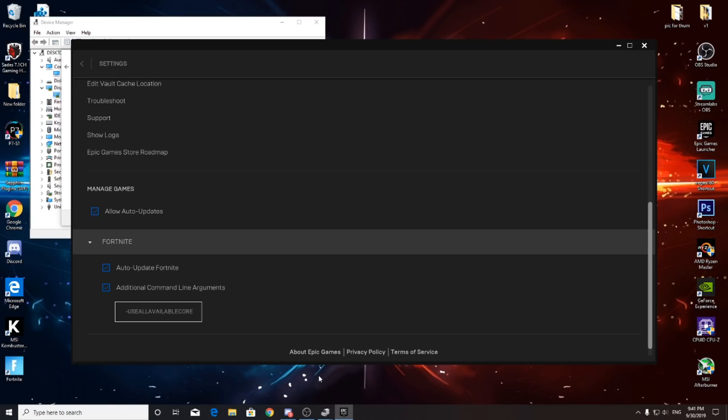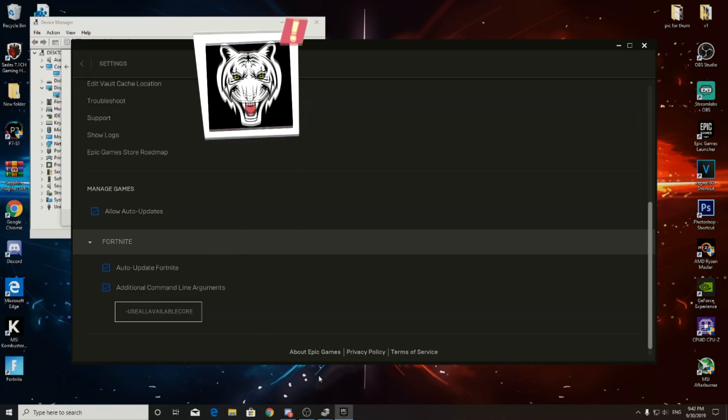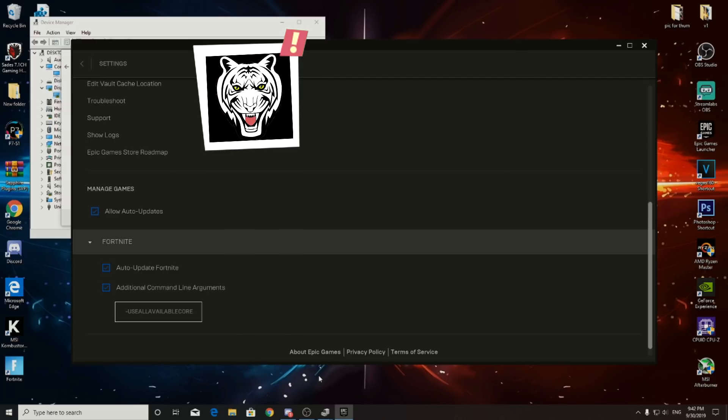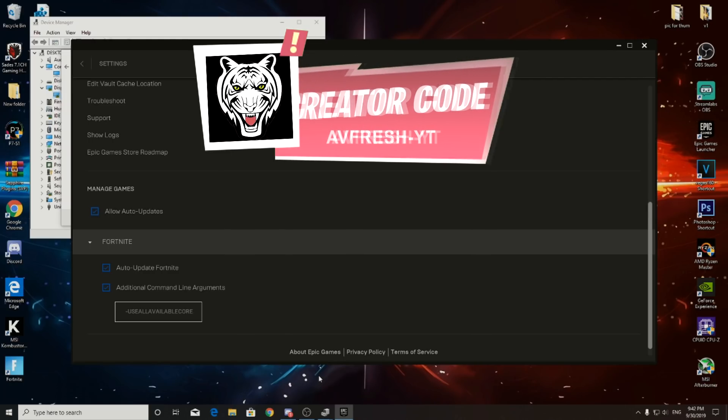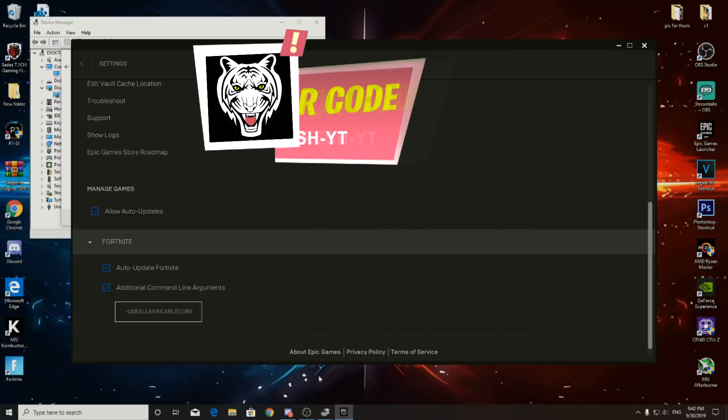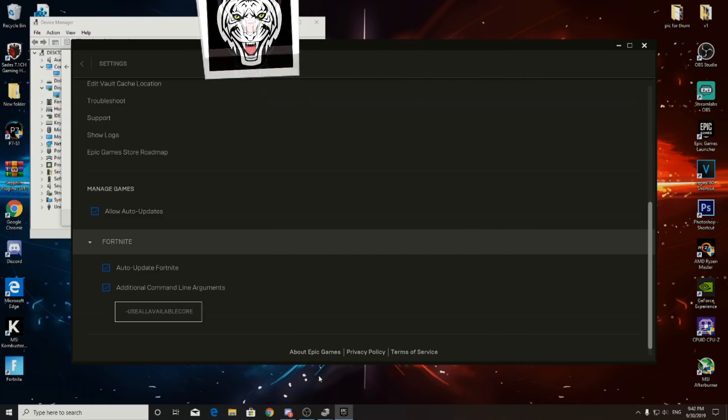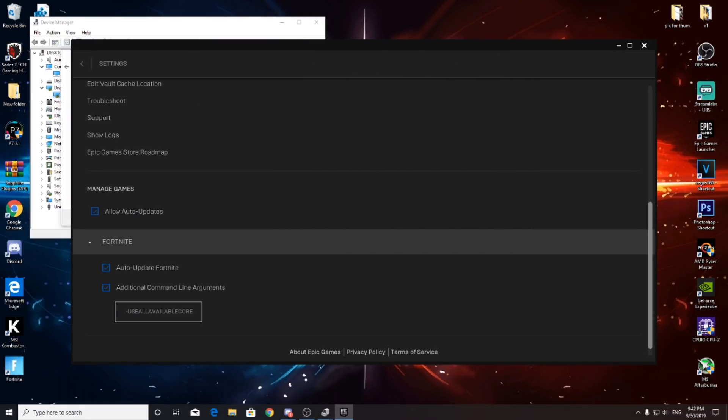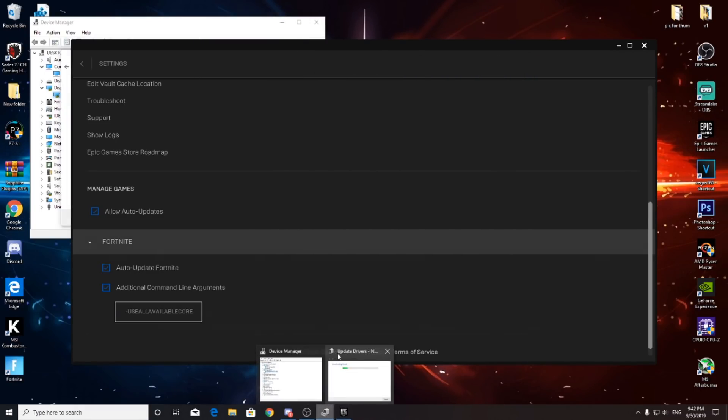Also don't forget to use my code AVFresh in the Fortnite Item Shop. Don't forget to subscribe and like this video.